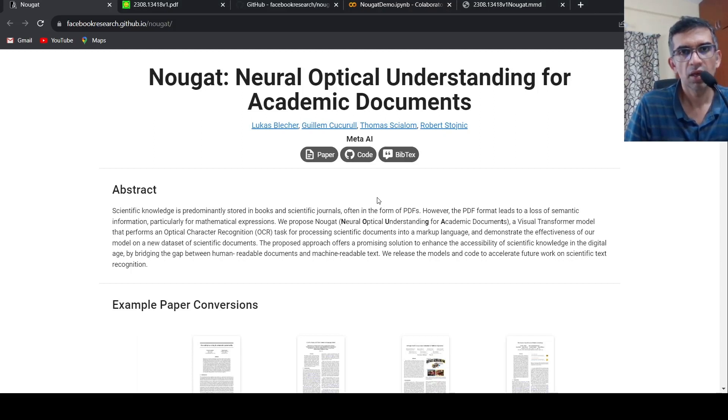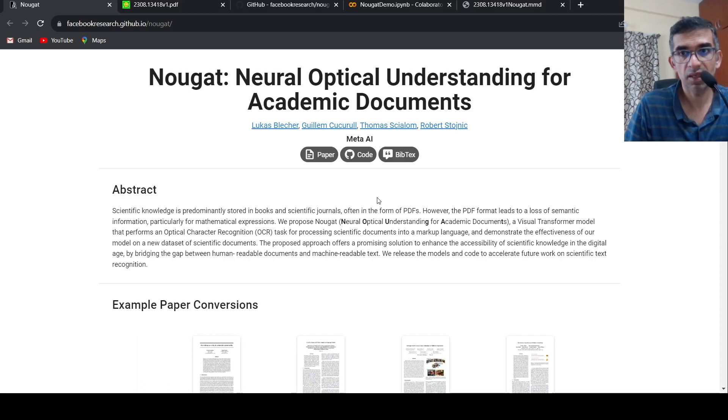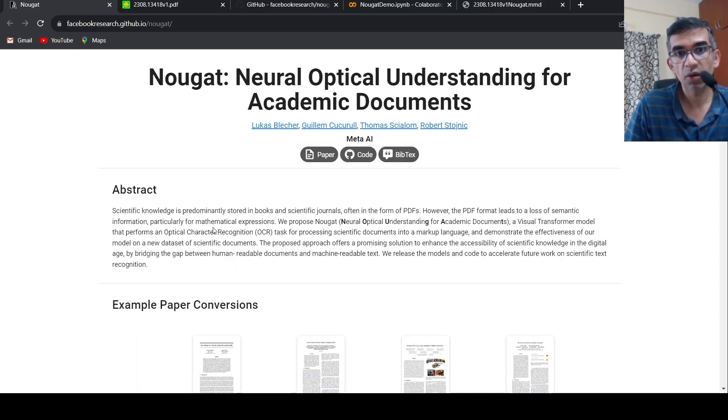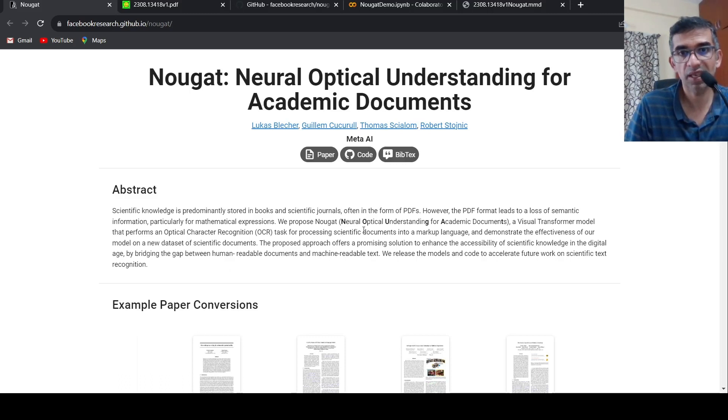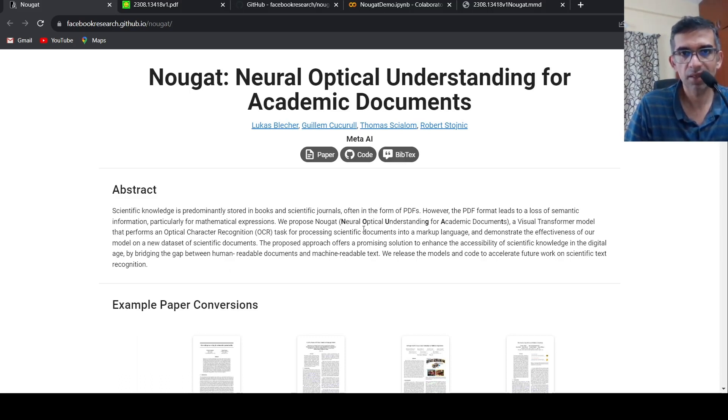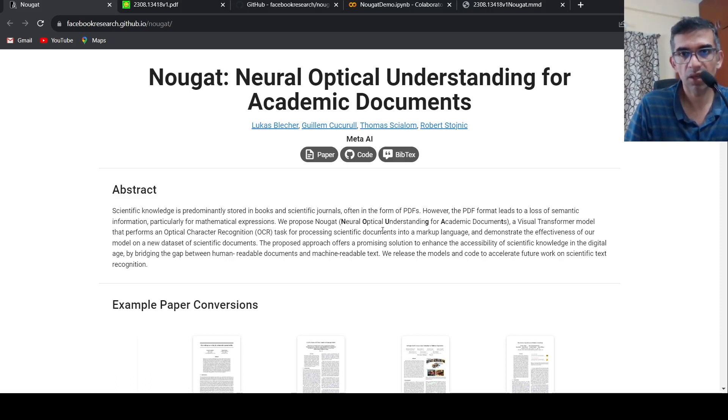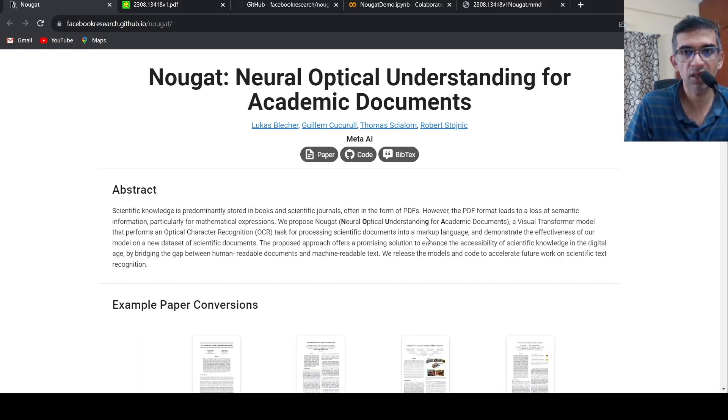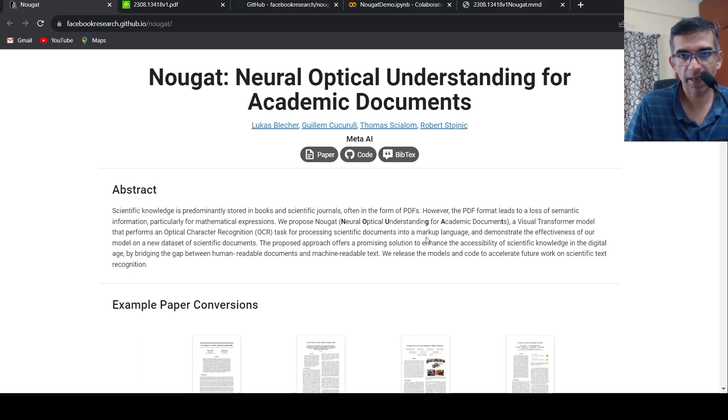NOUGAT, or Neural Optical Understanding for Academic Documents, is a visual transformer model which performs OCR task for processing scientific documents. Basically this is like an OCR for your scientific documents and it converts these scientific documents into a markup language text. This is from Meta AI.